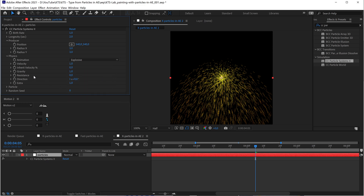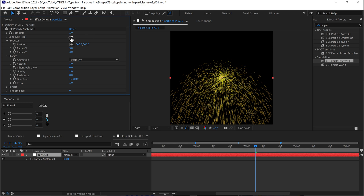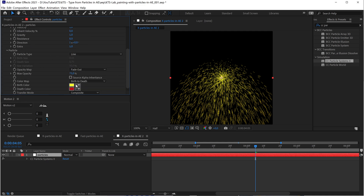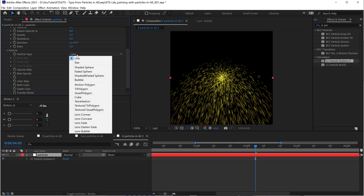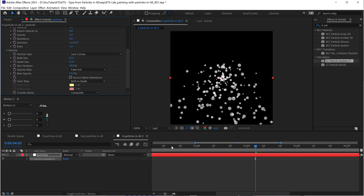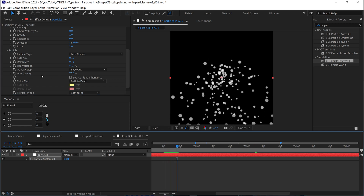I went through a very long process to understand how to do this. But I'm going to tell you some of the things we can change. For example, the longevity — these are in seconds — let's put it to 5 seconds. Then in Particle, we are going to change this to Lens Convex. Then the maximum opacity, we are going to put it to 100.